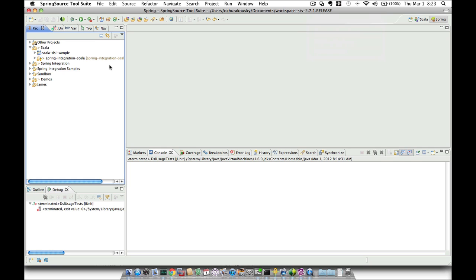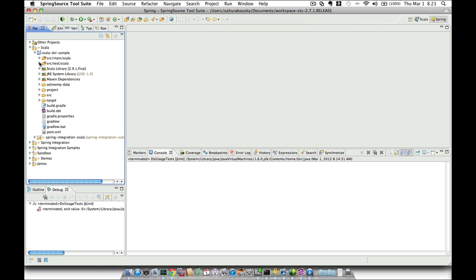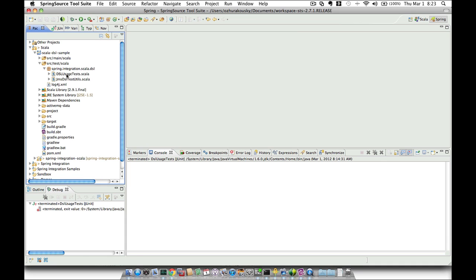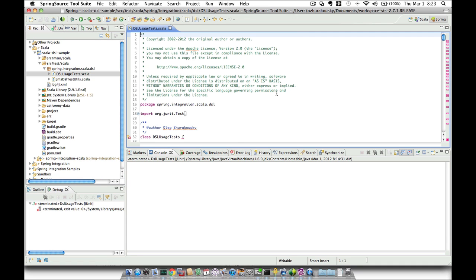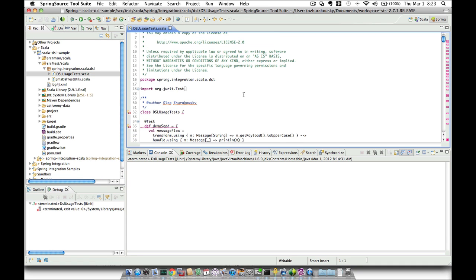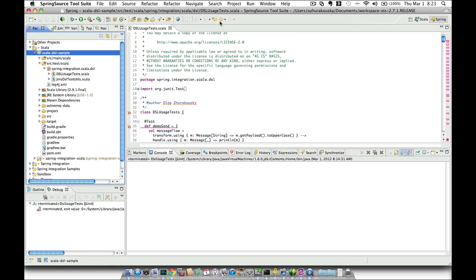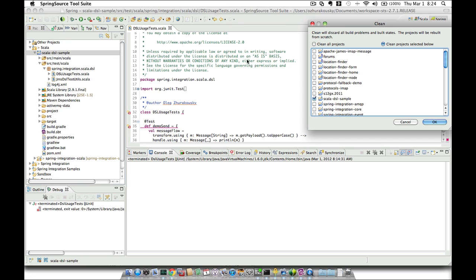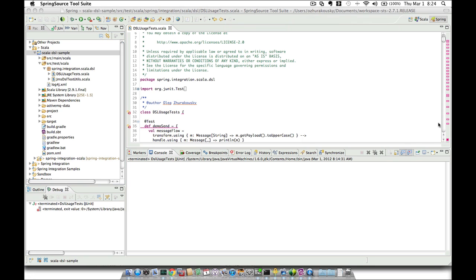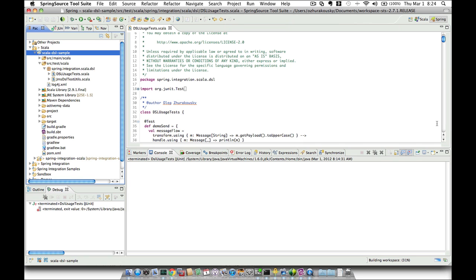So let's try to run through some of the demos. If you see those red squigglies, don't worry about it — it's just some kind of a refresh problem. The trick that usually works is to click on the project and then select Project Clean, clean this project. And as you can see, all the red squigglies disappear.